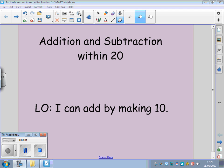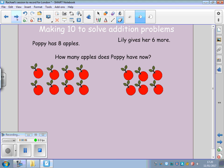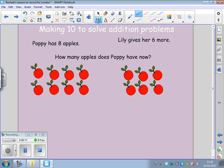In this session, we're going to be learning to solve addition problems by making a group of ten. Our addition problem here is that Poppy has eight apples. Here are Poppy's eight apples.